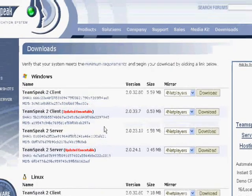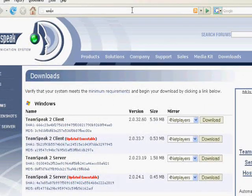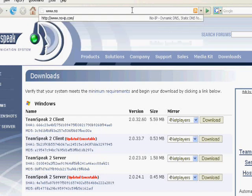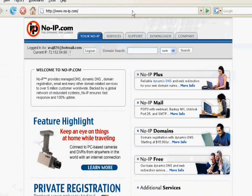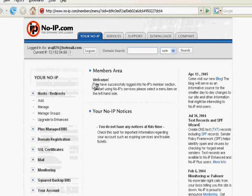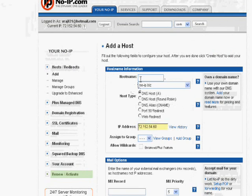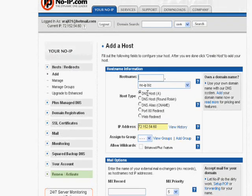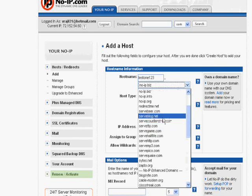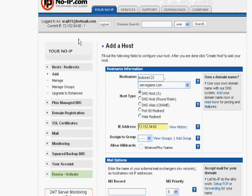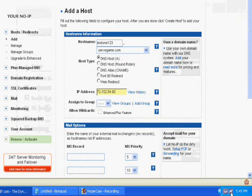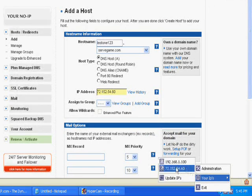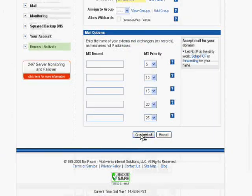You want to open up your browser and you want to go to www.no-ip.com. I'm already logged in, but you'll probably have to register an account. And then you want to click add. Hostname, whatever you want. I'll just do test 123. And then choose a domain. You can do whatever you want. Make sure that IP matches this right here. And then you want to go to create host.